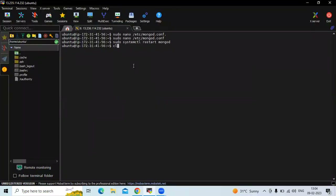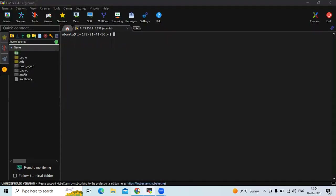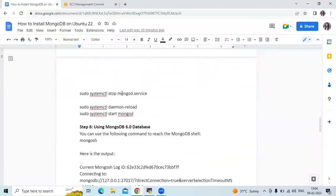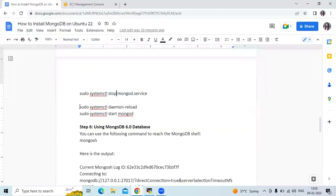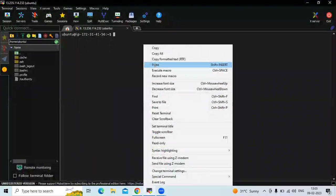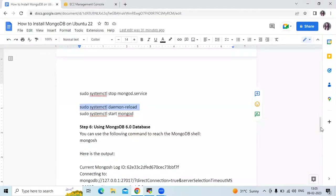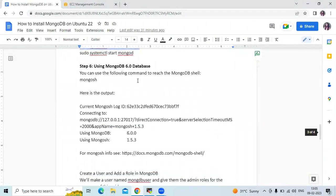Let's clear the screen. If you want to stop your MongoDB service, you can use the stop command; to reload the system use the daemon-reload command; and to check the status, use the status command. Now the next step is using the MongoDB database. You can use the following command to enter the MongoDB shell.